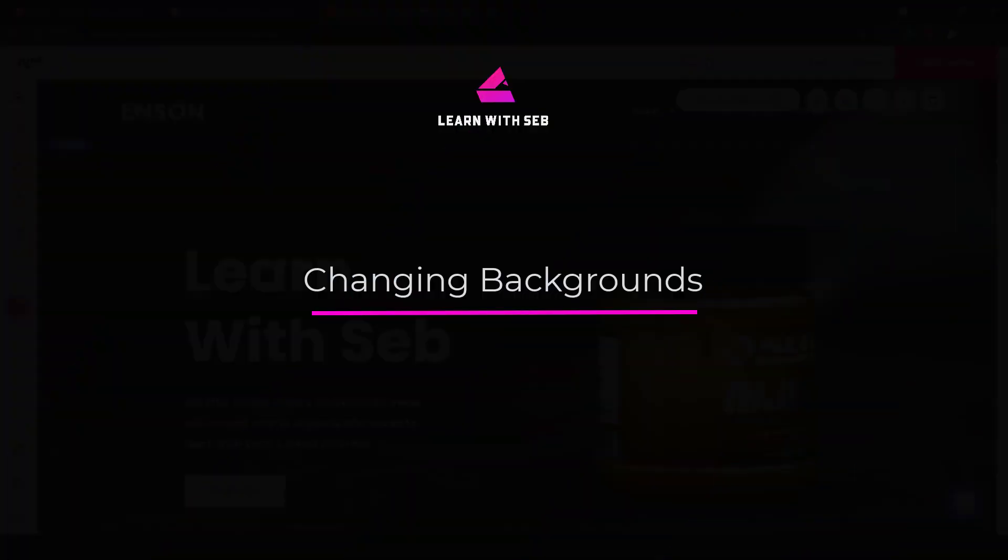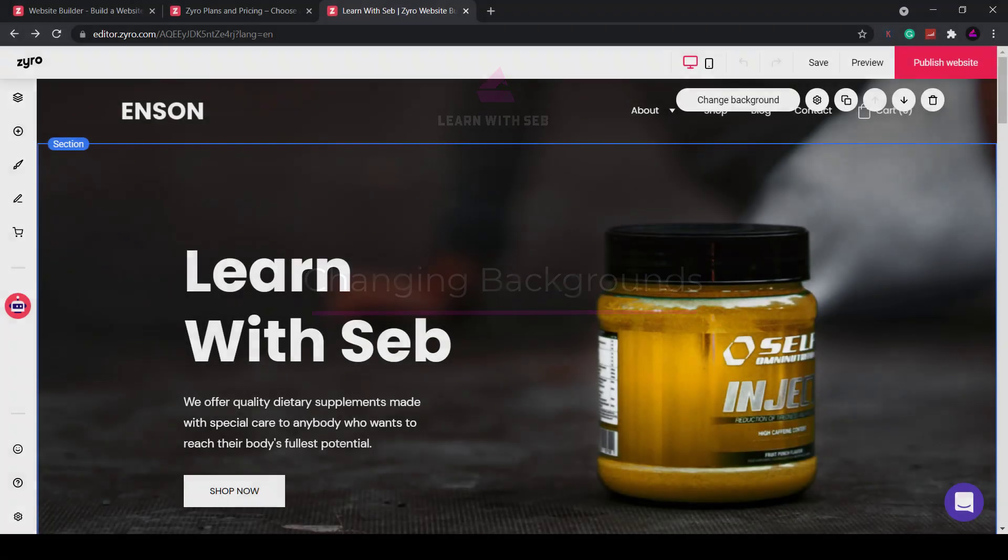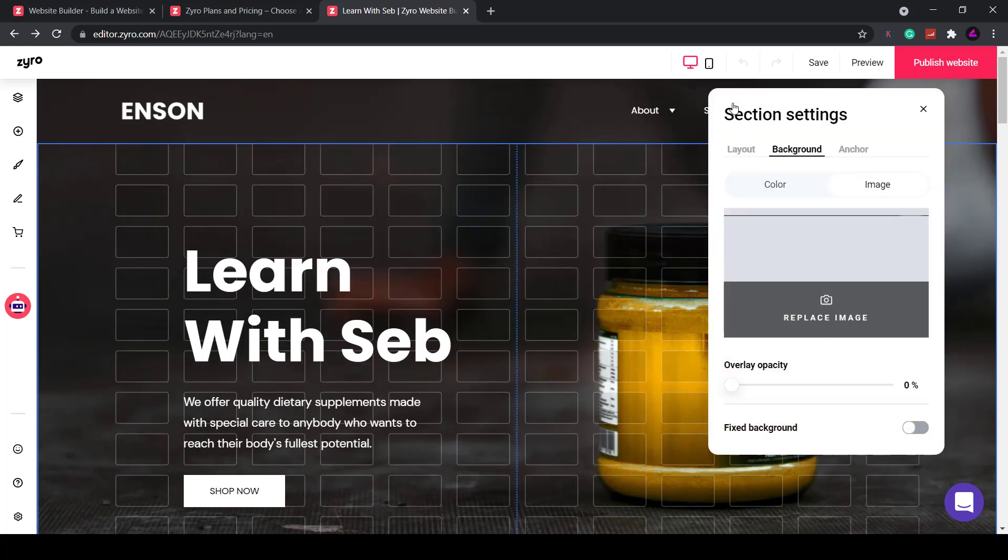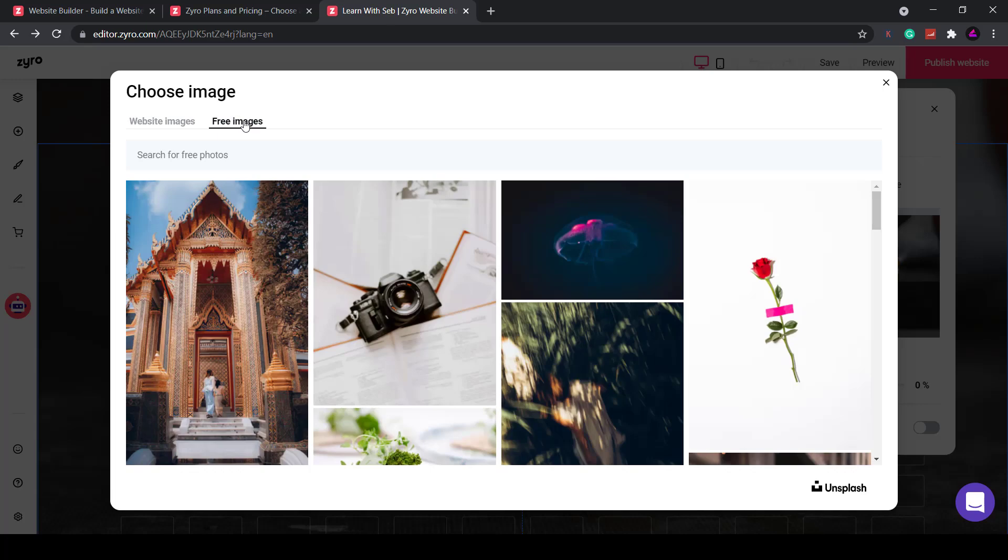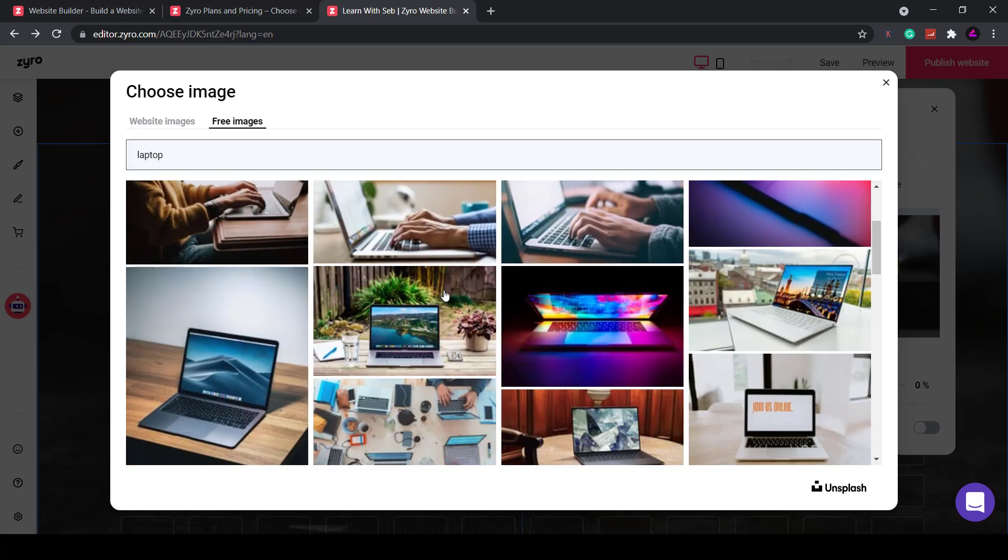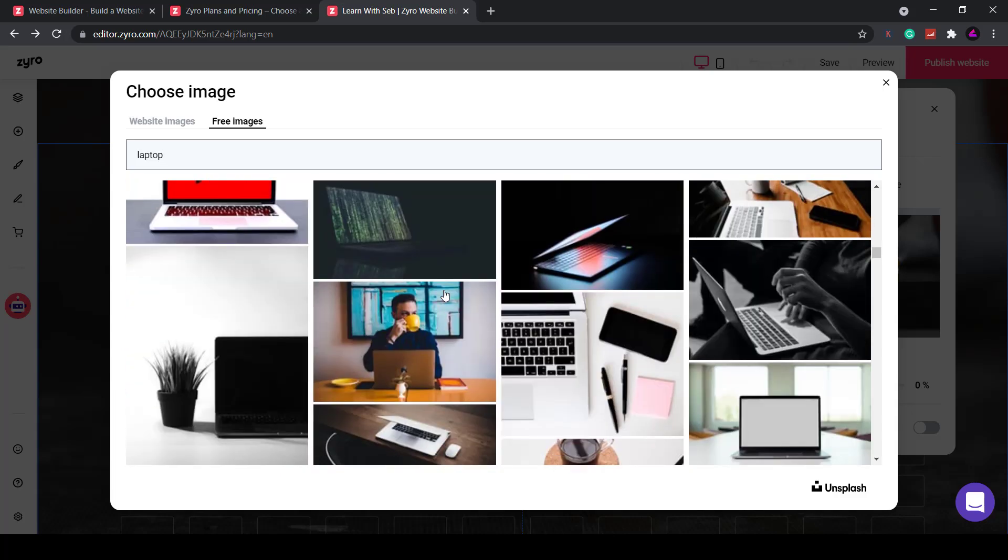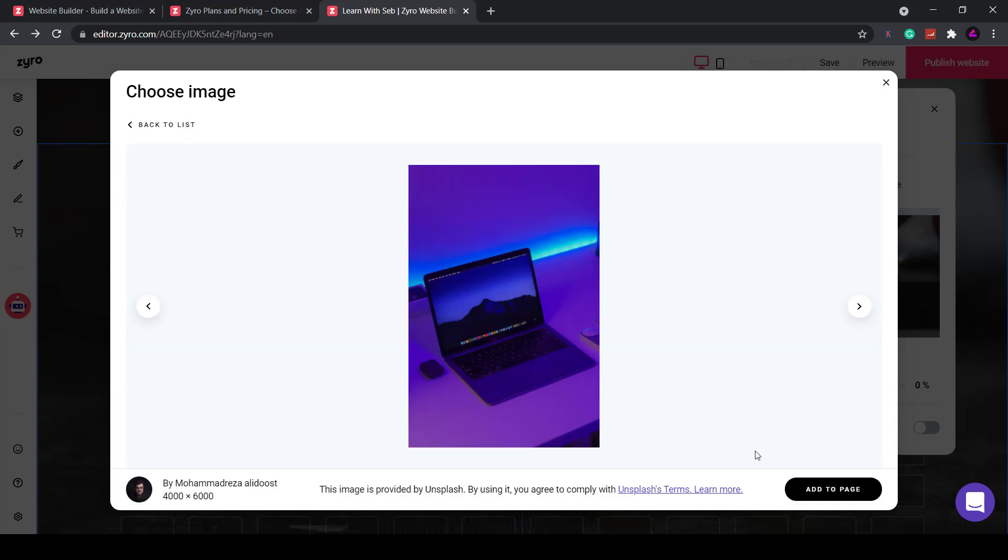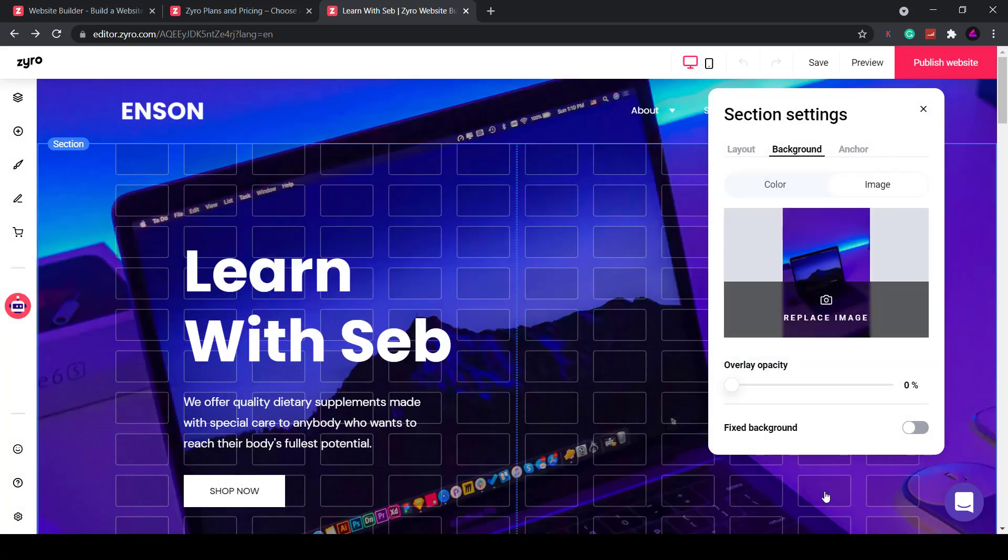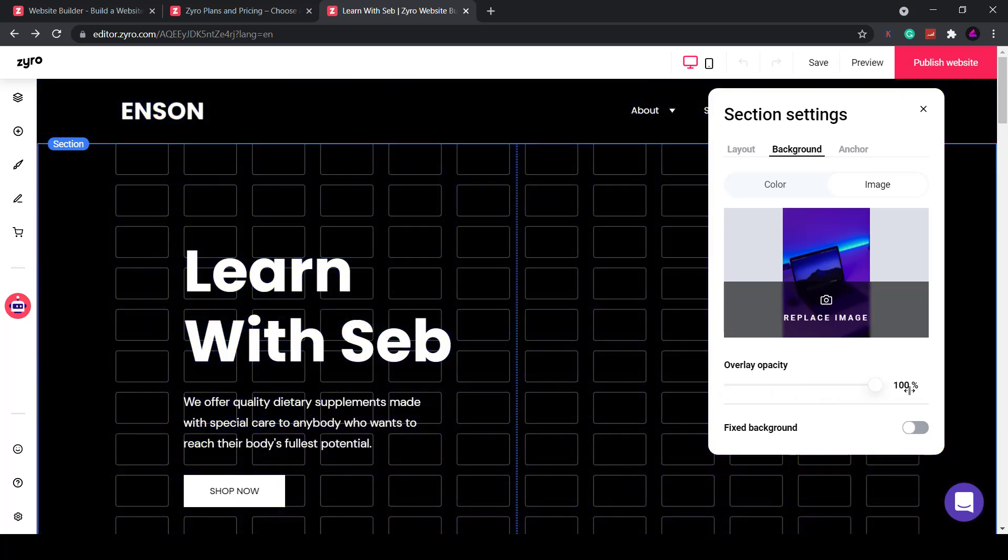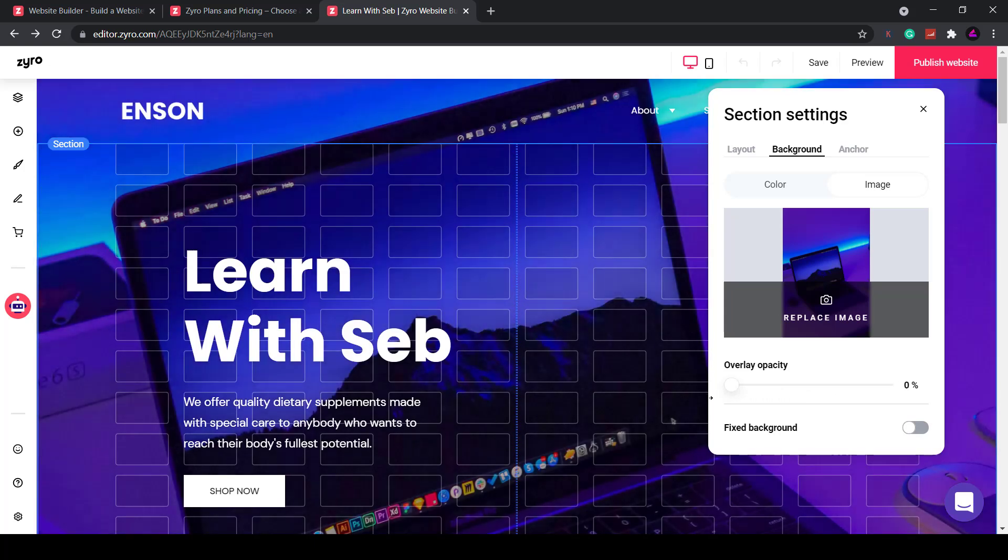You can edit the background image, you just click on it and the options appear. You can then replace the image and change the opacity. Just click on change background and then replace image. Now you can upload your own images or use free images from Unsplash. I'm just going to type in laptop and add a picture of a laptop then click add to page. You could change the opacity here. I have white text and the background is already quite dark so I'll leave the opacity as it is.